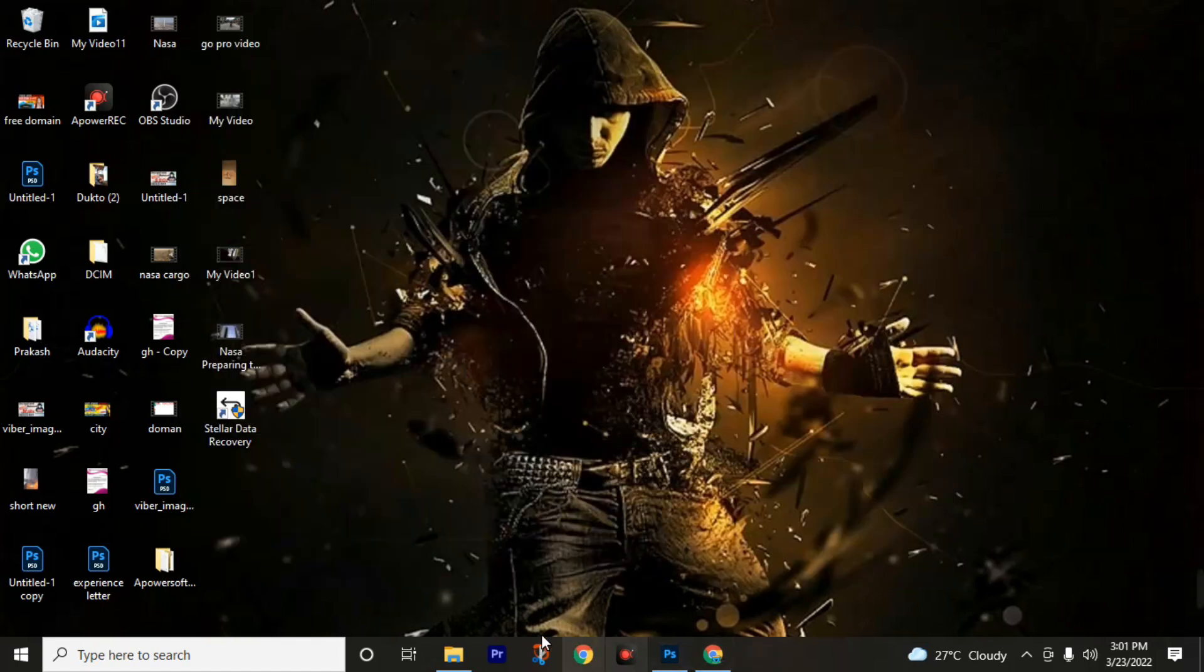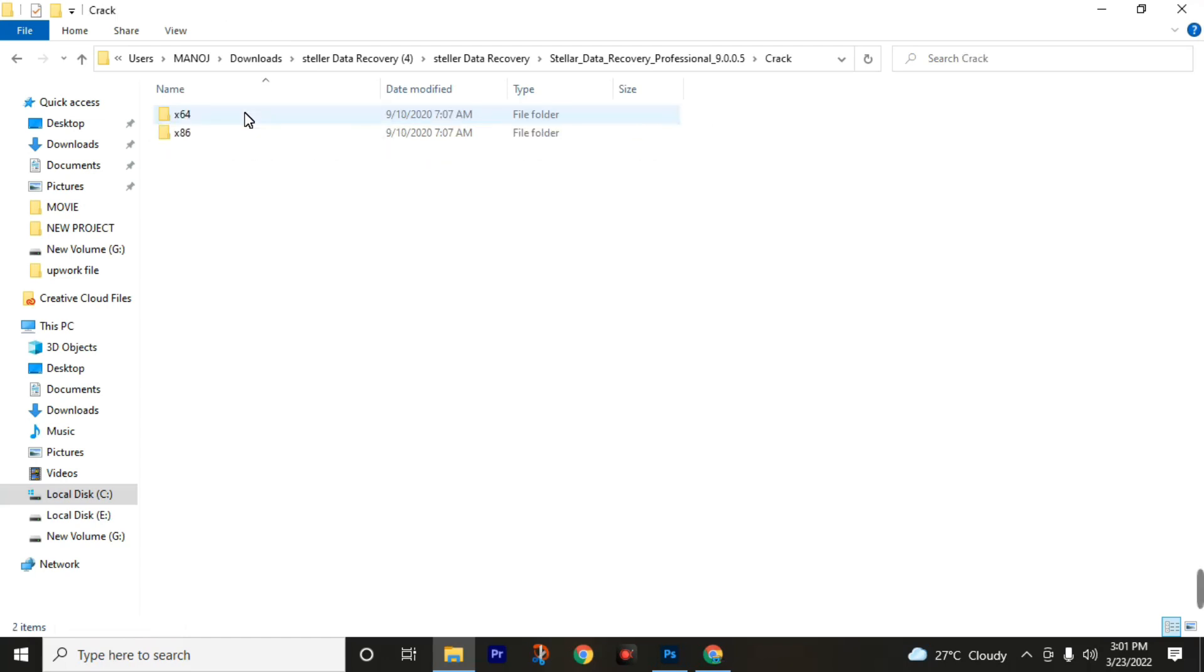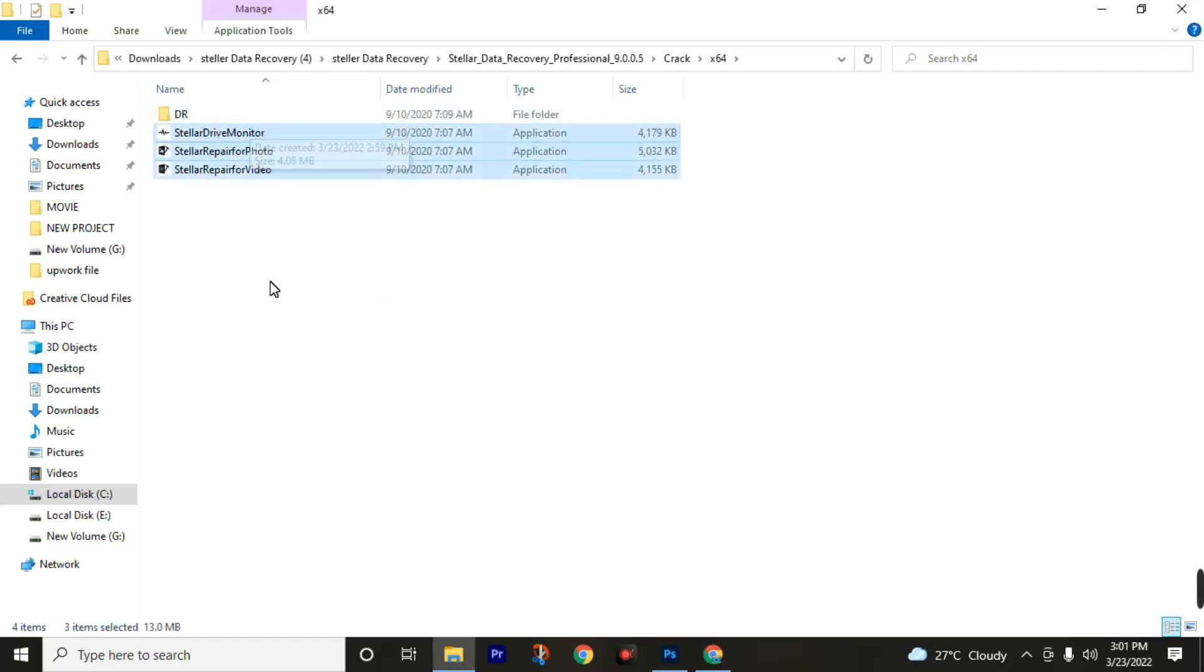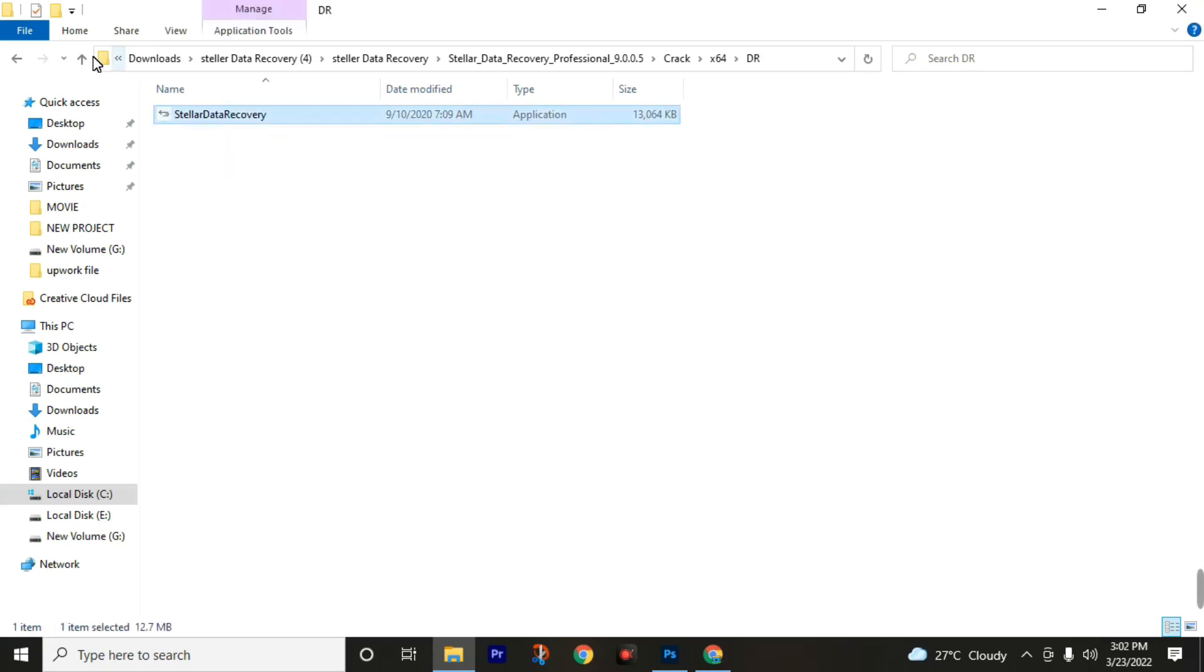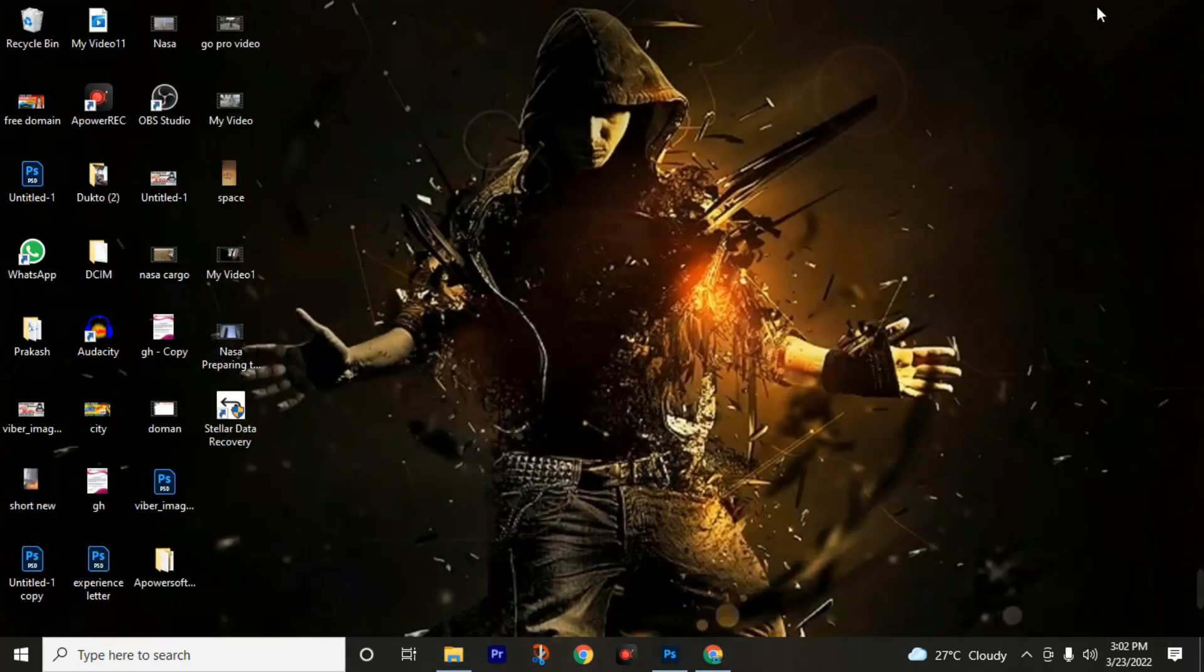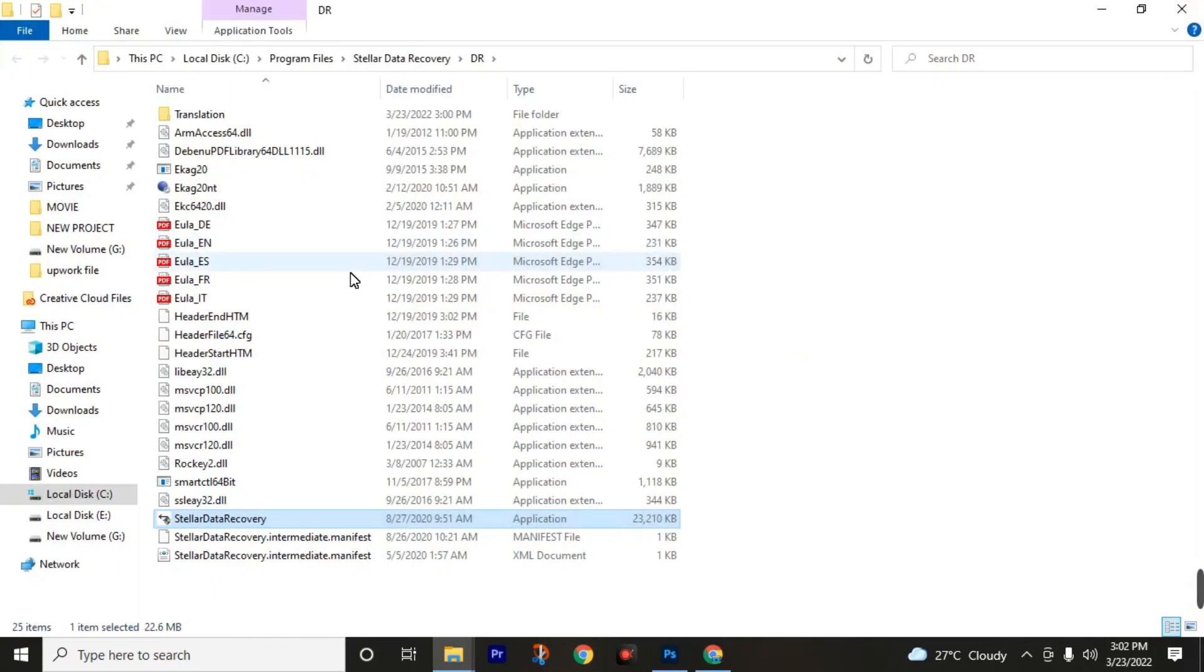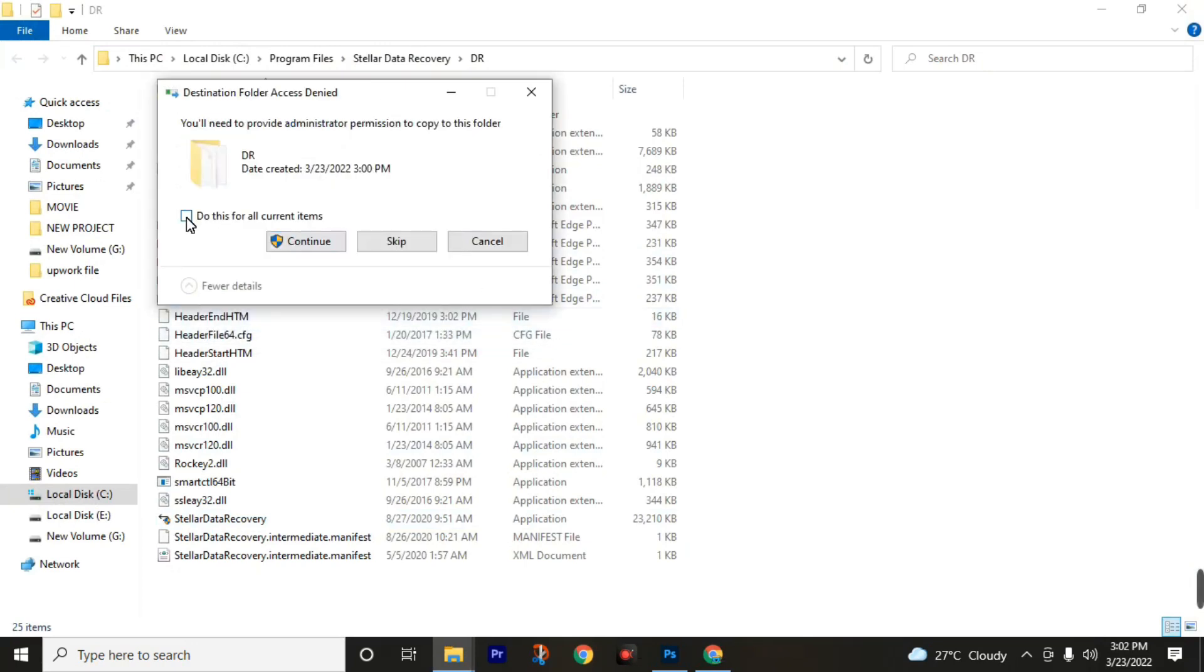To get the full version of the software, first of all close this application and go back to the Stellar Data Recovery software folder. Click on this folder, then choose your computer bit. Most computers are 64-bit, so I will go through 64-bit. Then here you can find three files in one folder. Open this pr folder, cut this file and come back and paste here. Then select those four files, then copy. Now go back to the Stellar Data Recovery software, then right-click, then open file location, paste these files.